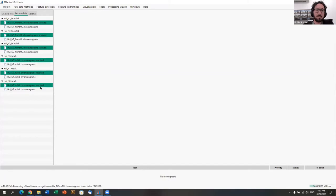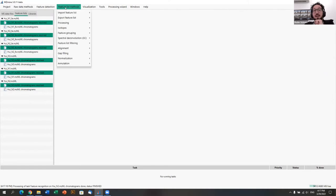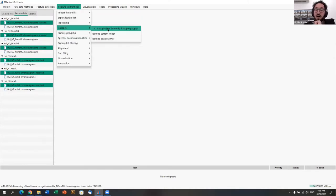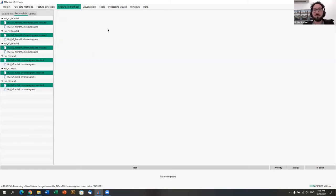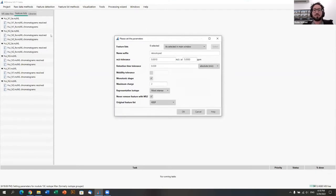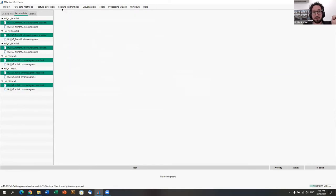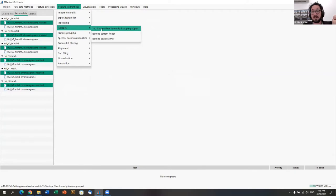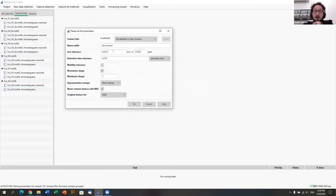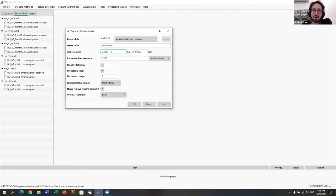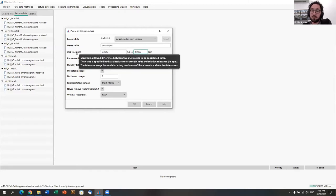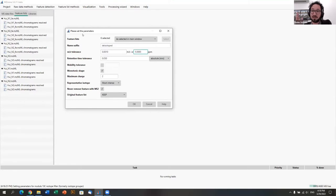From here we select all the resolved feature lists and apply de-isotoping. In the feature list we find 13C isotopologues of our main masses — this is a small molecule dataset, a microbe extract. To remove those isotope signals, we go to feature list methods → isotopes → 13C isotope filter. We set up an m/z tolerance and retention time tolerance to find and remove isotope signals. The mass tolerance can be very low since it's the same sample.